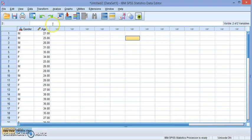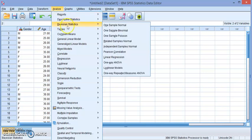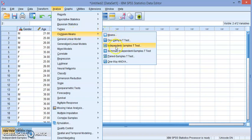To do the hypothesis test we're going to go to the same place as we did with the one-sample test. We're going to go to Analyze, Compare Means, and we're going to choose Independent Samples T-Test.